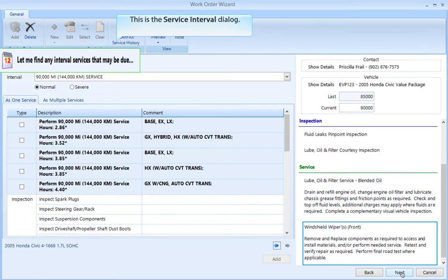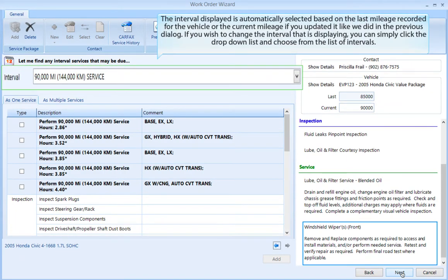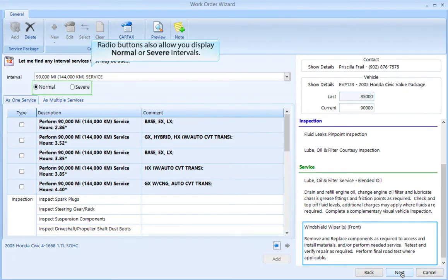This is the service interval dialog. The interval displayed is automatically selected based on the last mileage recorded for the vehicle, or the current mileage if you updated it like we did in the previous dialog. If you wish to change the interval that is displaying, you can simply click the drop-down list and choose from the list of intervals.